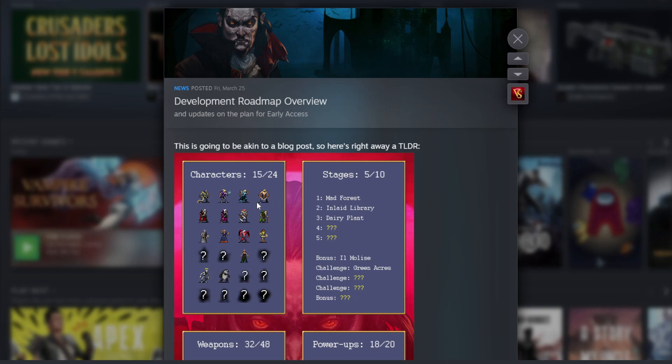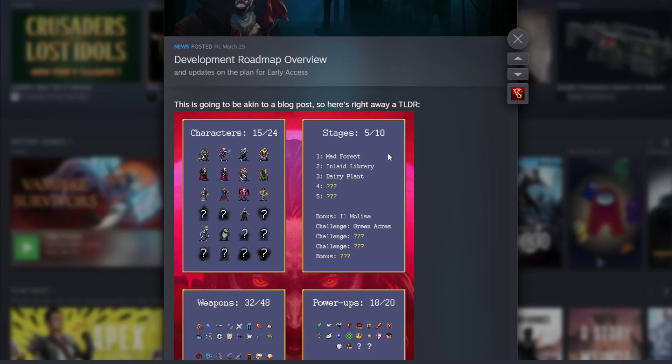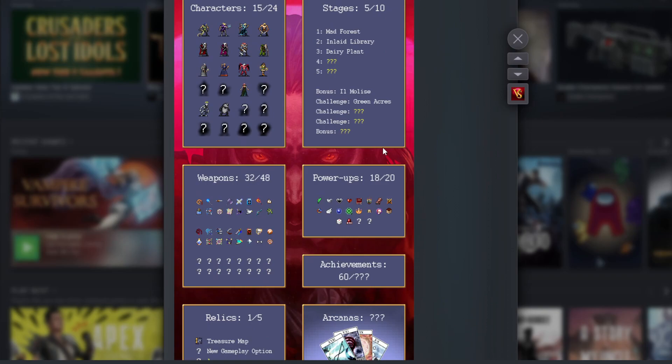We have 15 characters out of 24 at the moment, so we'll have nine new characters. We have five out of ten stages, so we'll have two more normal stages and two more challenges with one more bonus map. This is actually insane. We have 32 out of 48 weapons, so we'll have 16 more weapons.